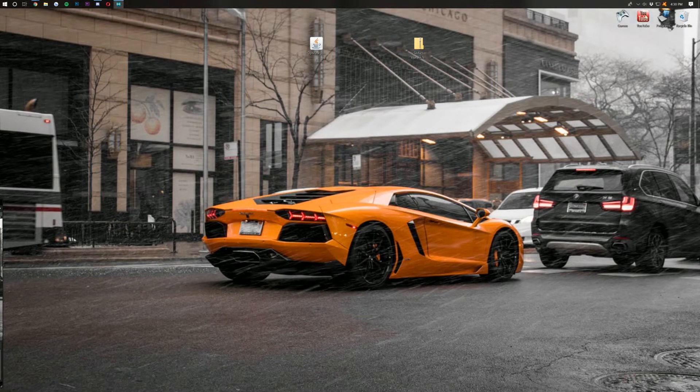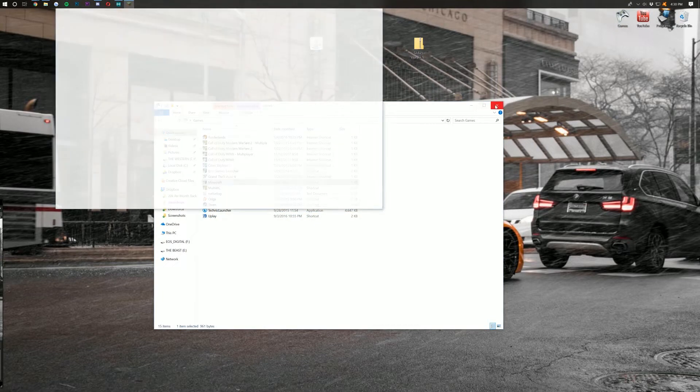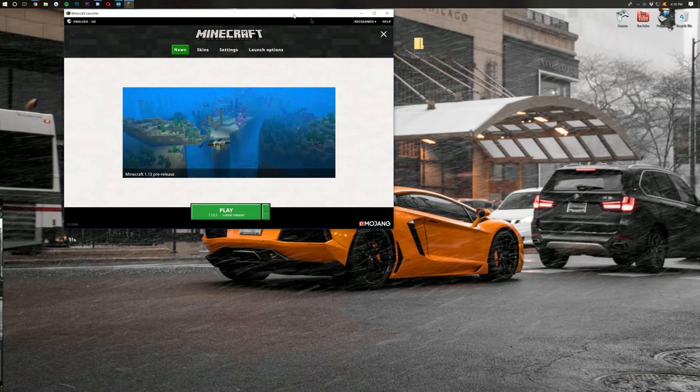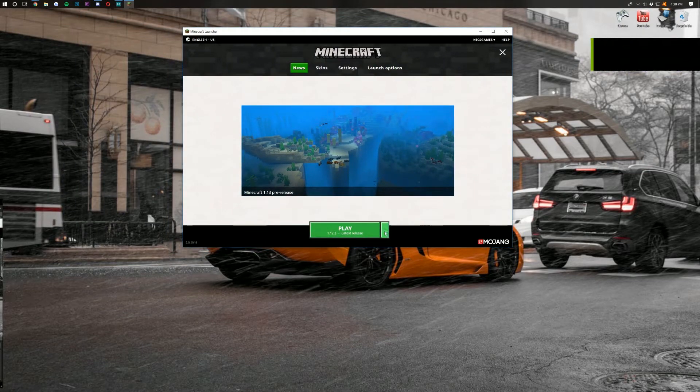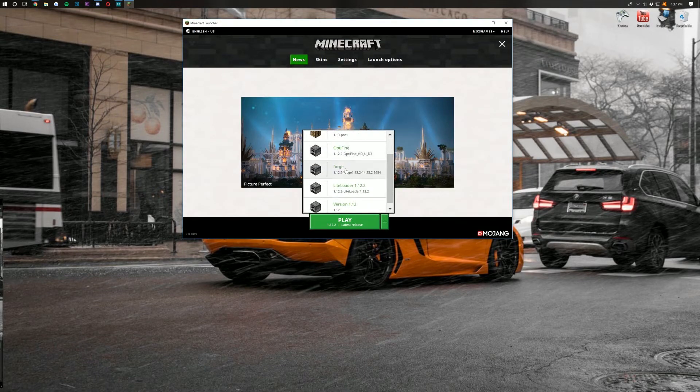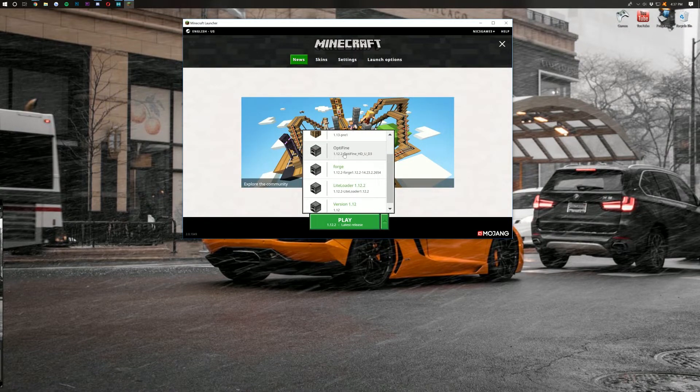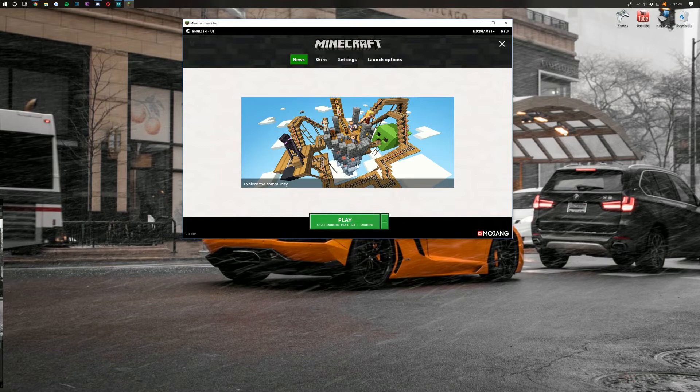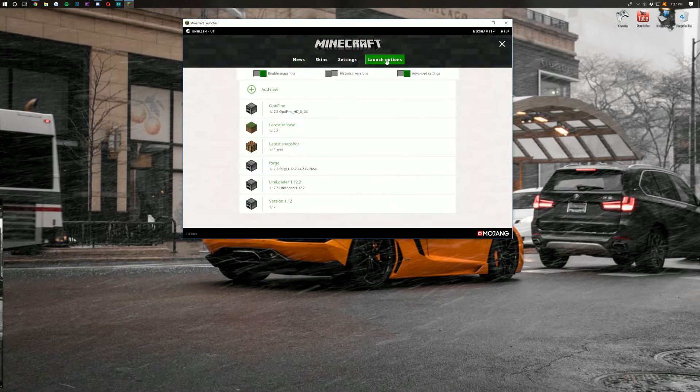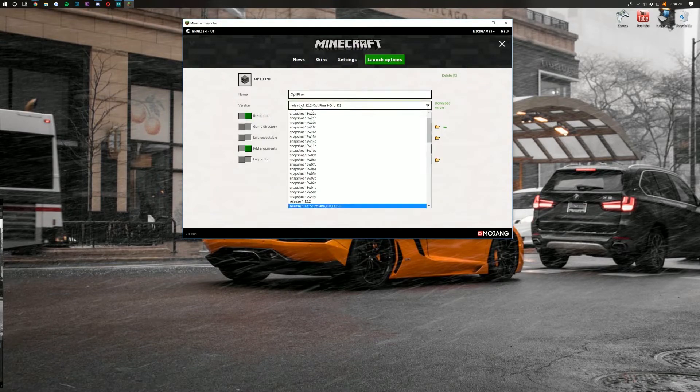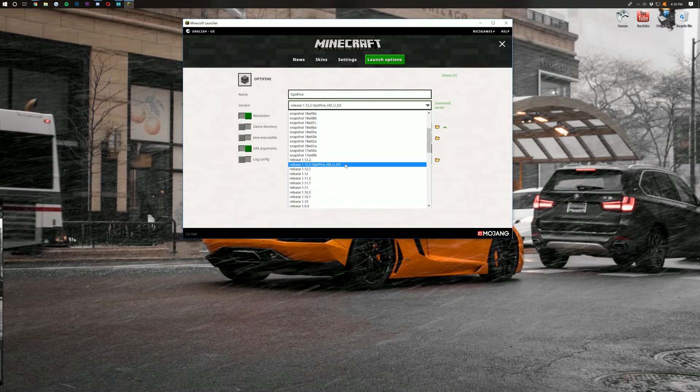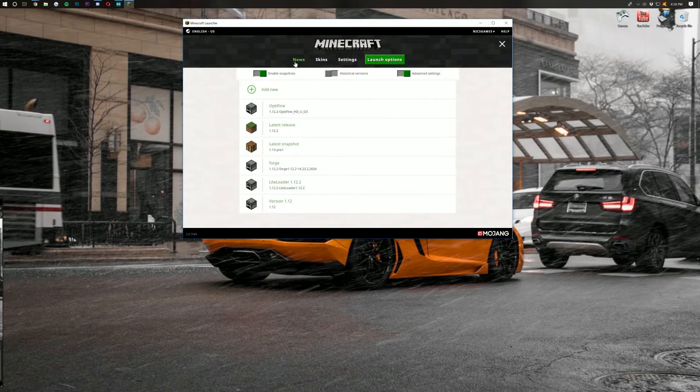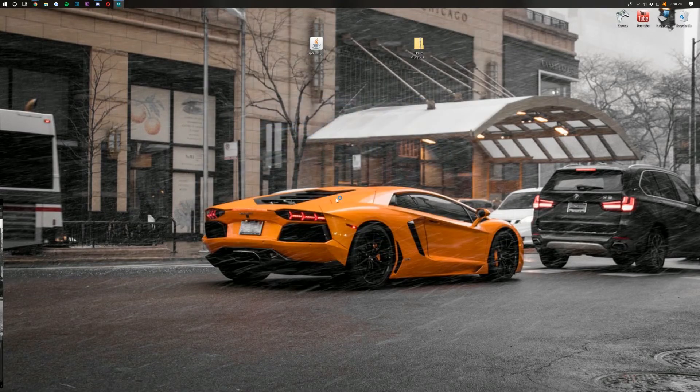Now we actually want to open up the Minecraft launcher. So if we open up the Minecraft launcher here, we will need to select the Optifine version that we want to play. So come down here next to the Play button and hit the little green arrow. Once you click that, you should be able to scroll down and see Optifine right here. It should be the version that you just installed, 1.12.2. If it doesn't say that, come over here to Launch Options. Then click on the Optifine profile here. Click on Version and scroll down until you find the Optifine version you want, which right there is the one we want.